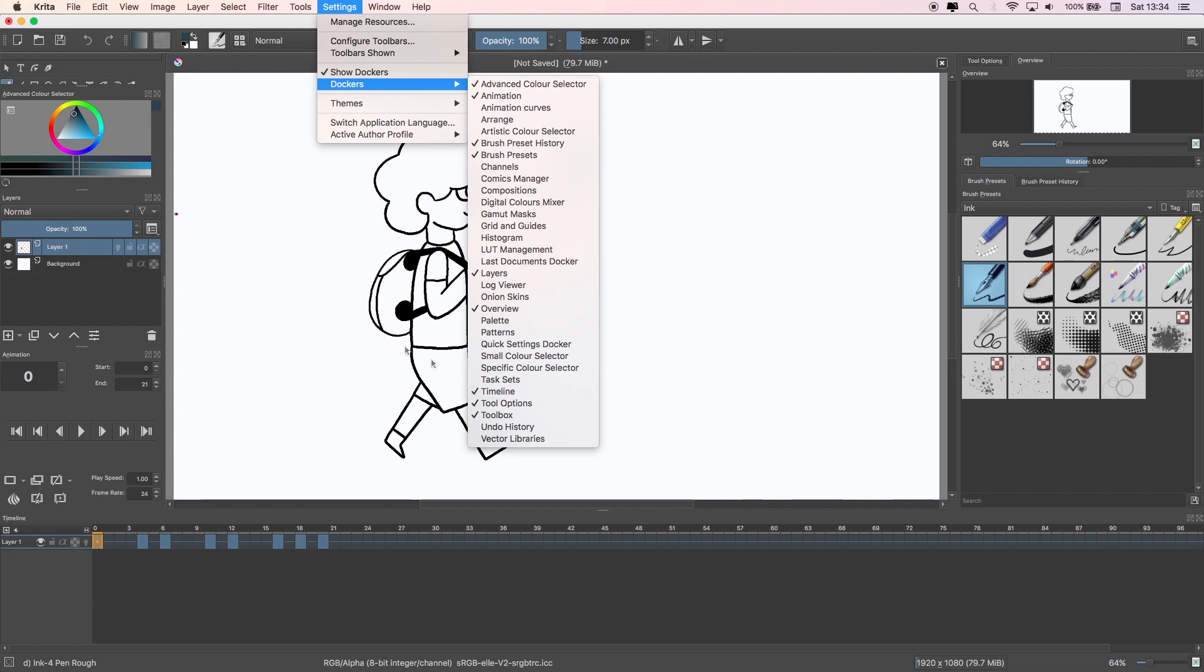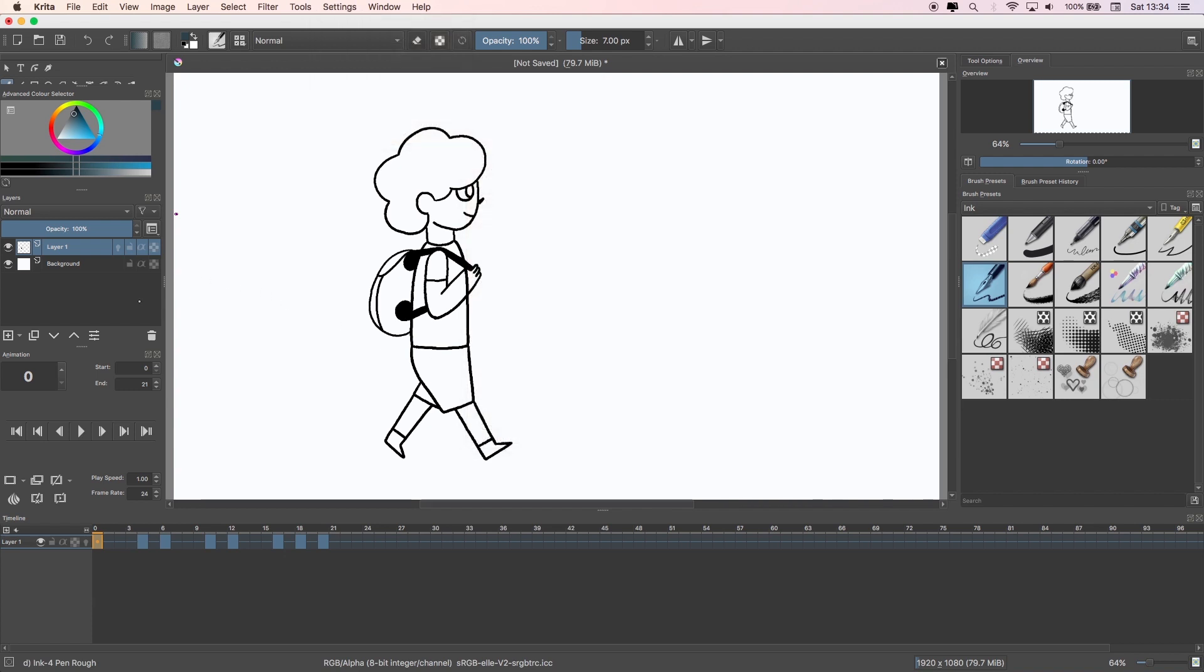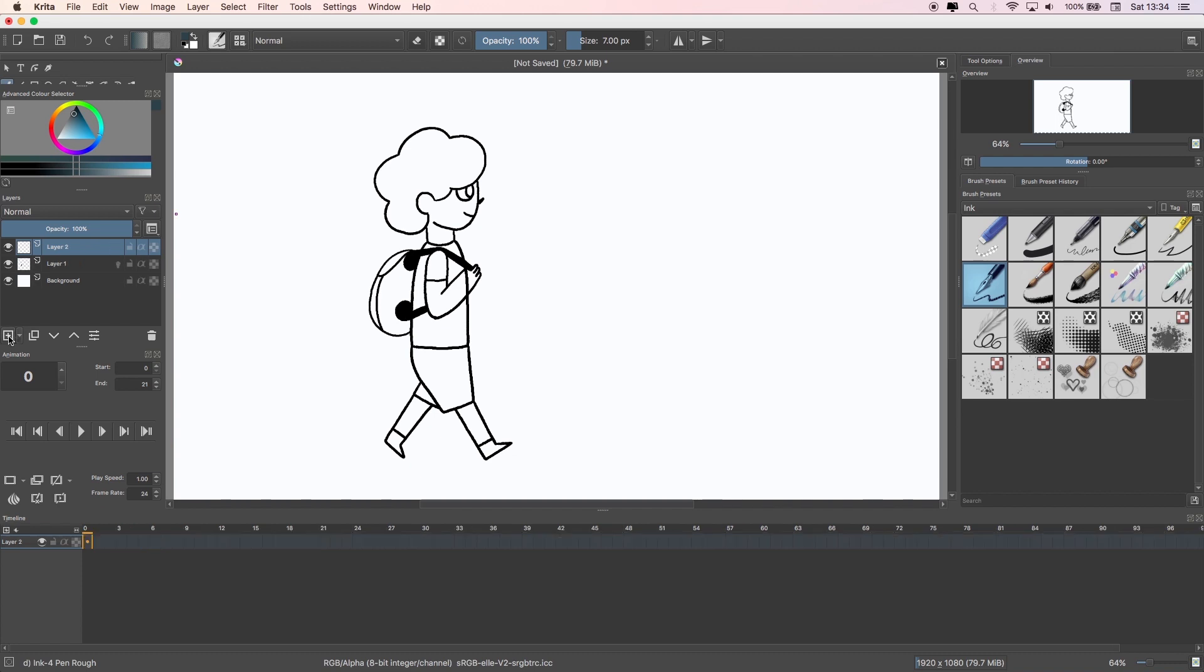So for the onion skin, there's a couple of things you need to do. Firstly, when you open up a file, you need to make a new layer and animate on that.